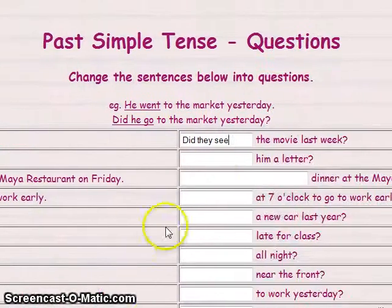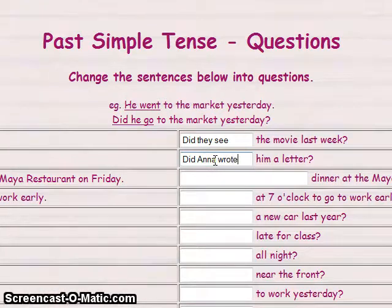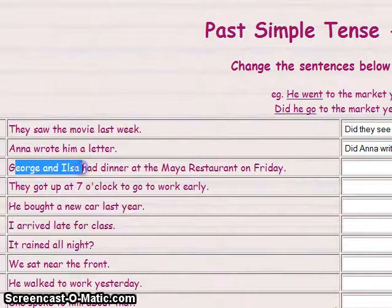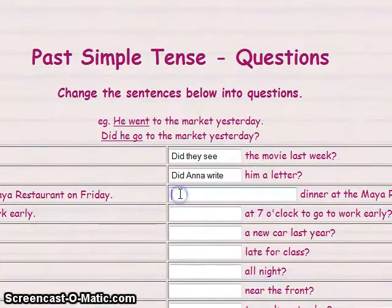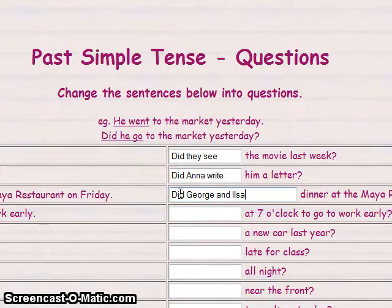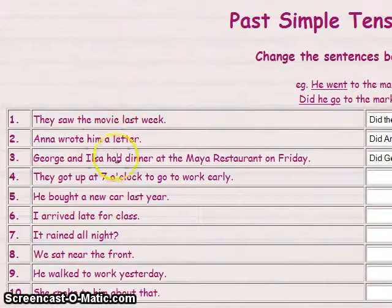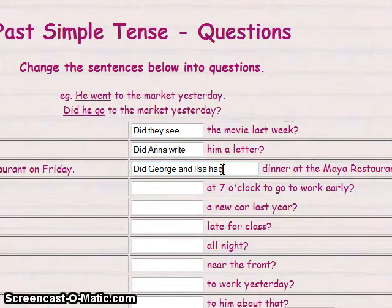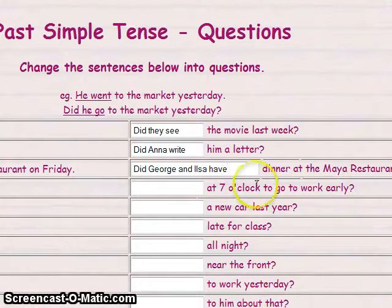Anna wrote him a letter — transform to: 'Did Anna write him a letter?' Next: George and Ilsa — 'Did George and Ilsa have dinner at the Maya restaurant on Friday?'